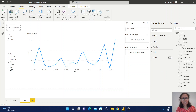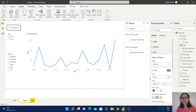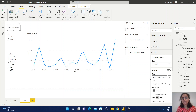Now I'll create another button using Ctrl+C and Ctrl+V, placing it in the same area. I'll change the text for this second button. Now we have all the buttons in place.